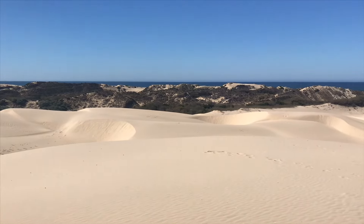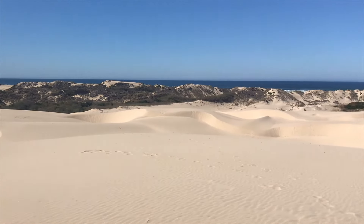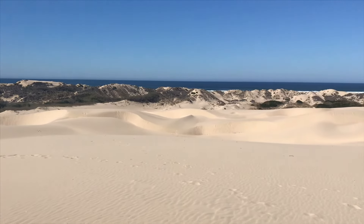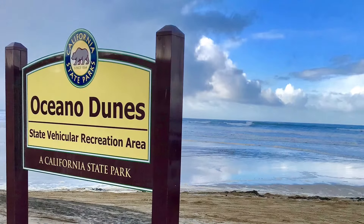Thank you for joining me here today at the Oceano Dunes SVRA to learn about these amazing coastal sand dunes. To learn more, please follow our YouTube page or check out our website. Thanks!